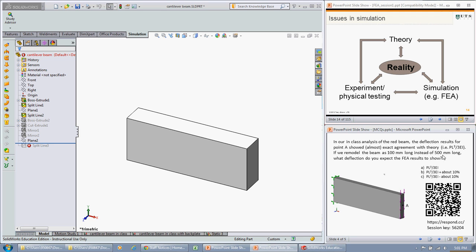What we saw with the 500 millimeter long beam was that the results for the deflection at the end of the beam here at point A was almost exactly the same as PL cubed upon 3EI, about 0.1 or 2% different.